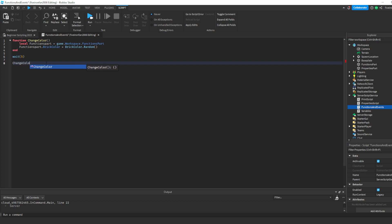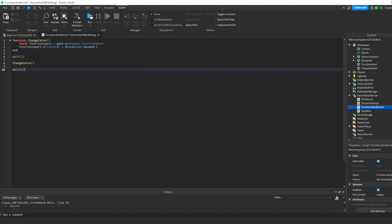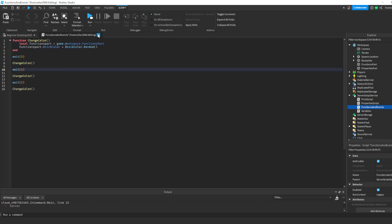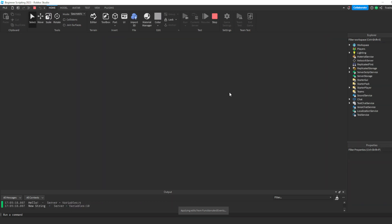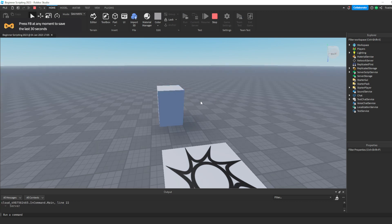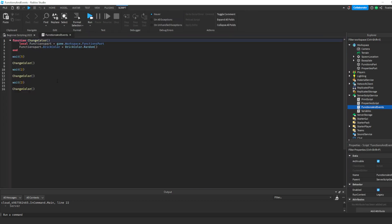We're going to say 'changeColor' — capitalization is super important, exactly how you had it above — then open and close parentheses. That's how you call a function. It's going to do everything inside the function in that one line. That's why functions are super useful: we can write 'wait, changeColor again, wait, changeColor again' without rewriting those lines over and over. If we hit run, it should change color after five seconds — and it changed its color three times total, even though we could only see it twice because it landed on the same color.